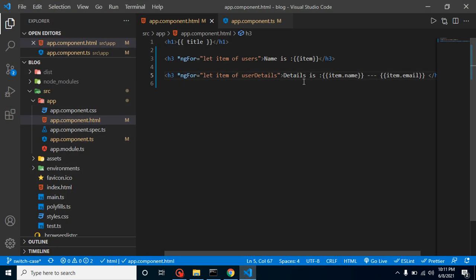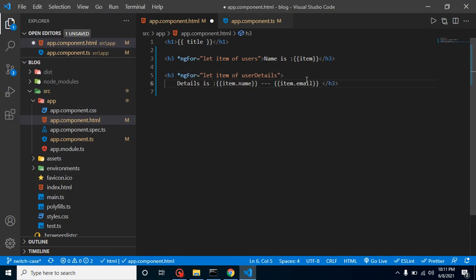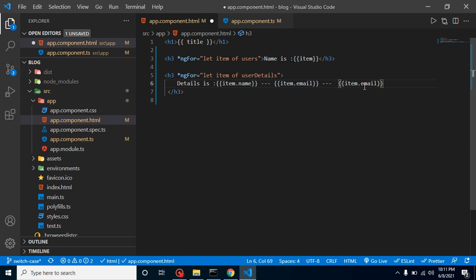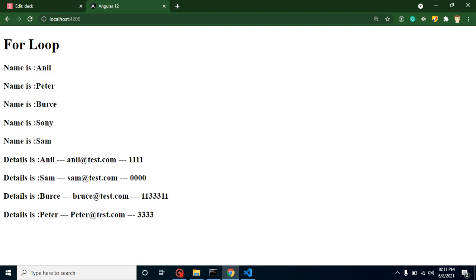In the same way, you can also print the phone number, and let's put them on separate lines so you can check the complete screen. Now we have the name, email address, and mobile number all printed. This is a simple example of *ngFor loop in Angular.